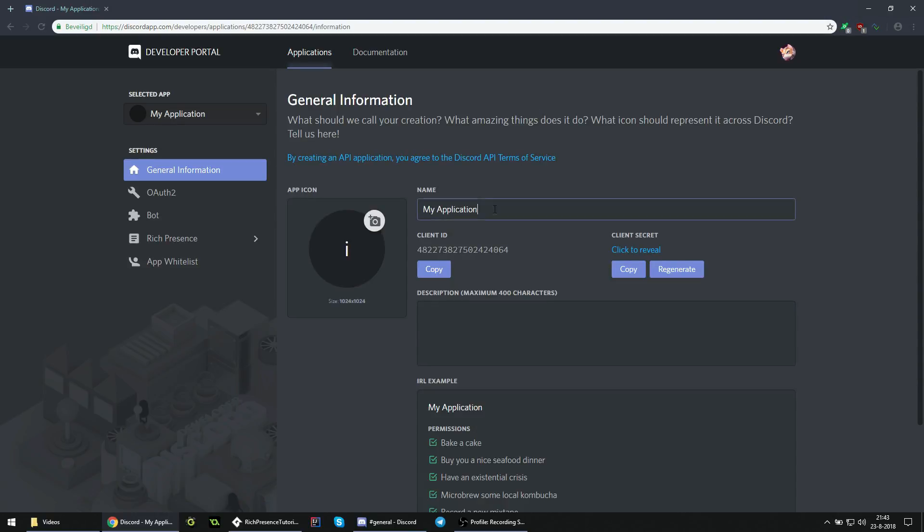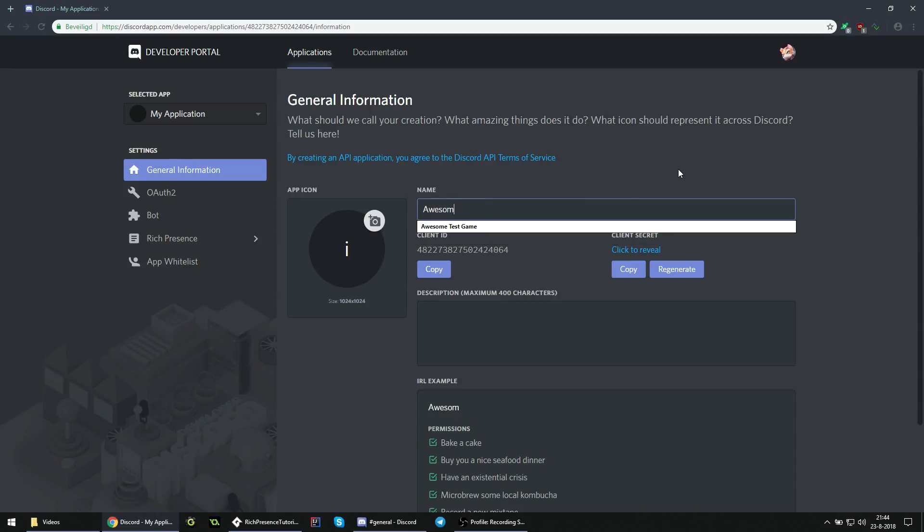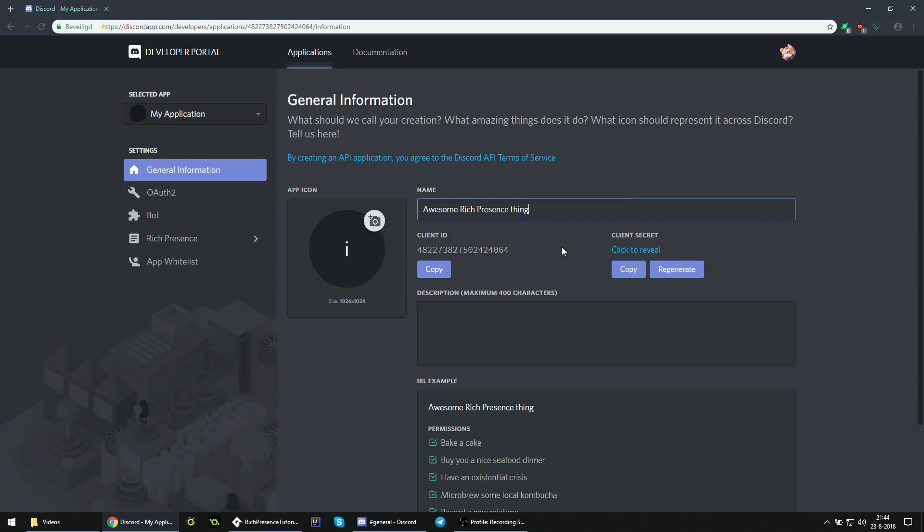And what you mainly need to pay attention to is this client ID. This is what your game uses to communicate with Discord, and that's something that you should not tell anyone. This is just a sample project, so I don't mind if everyone knows. But if this is actually your project, you should not share this ID with anyone, because that would mean that anyone can implement Discord Rich Presence on your behalf, which is probably not what you want. So make sure to keep this a secret.